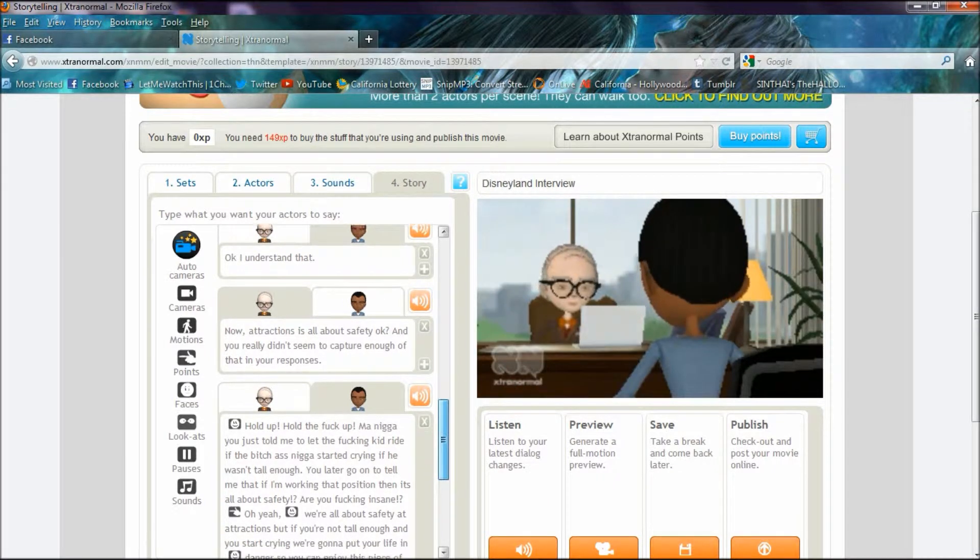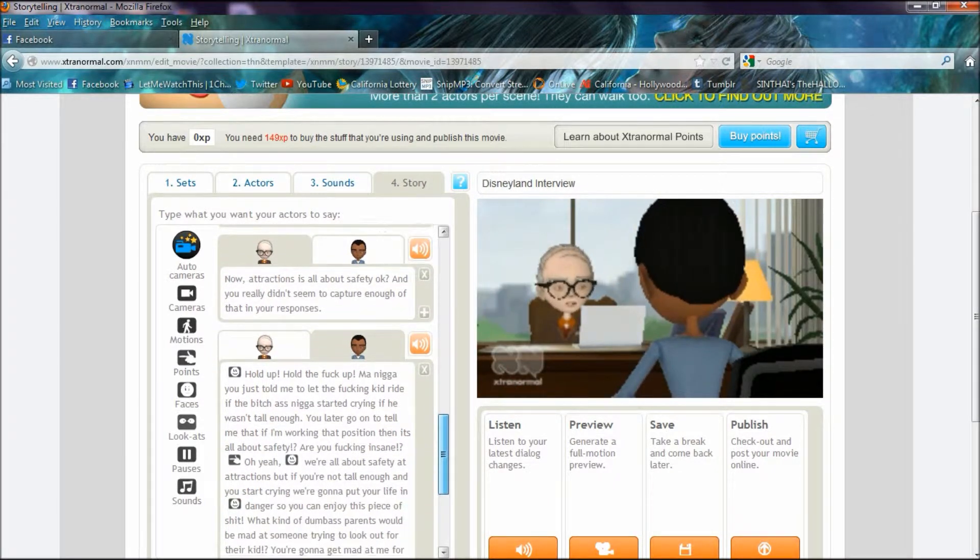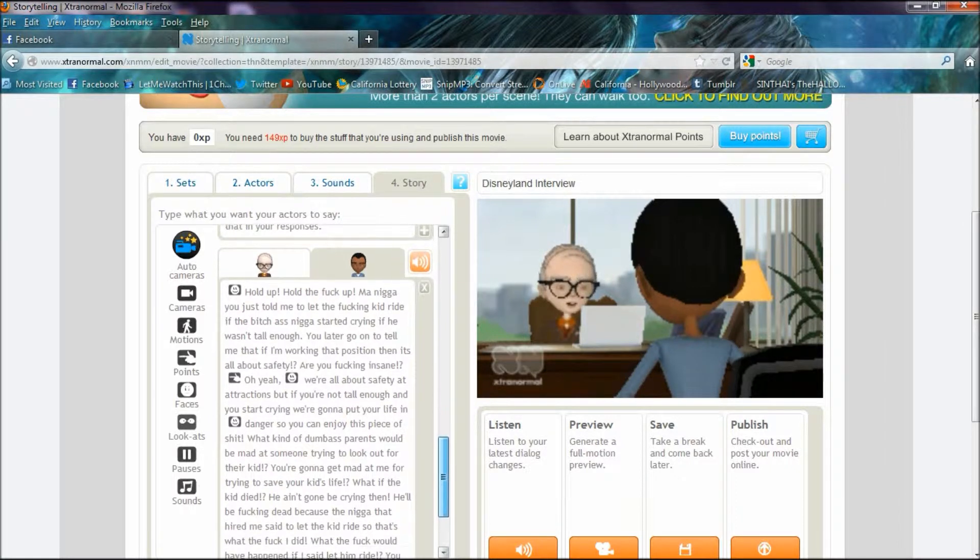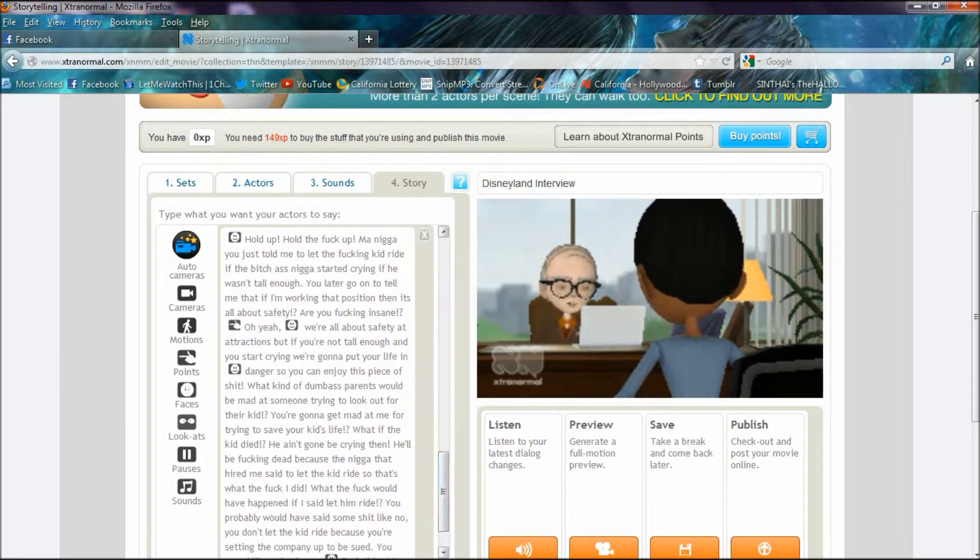Okay, I understand that. Now, attractions is all about safety, okay? And you really didn't seem to capture enough of that in your responses.